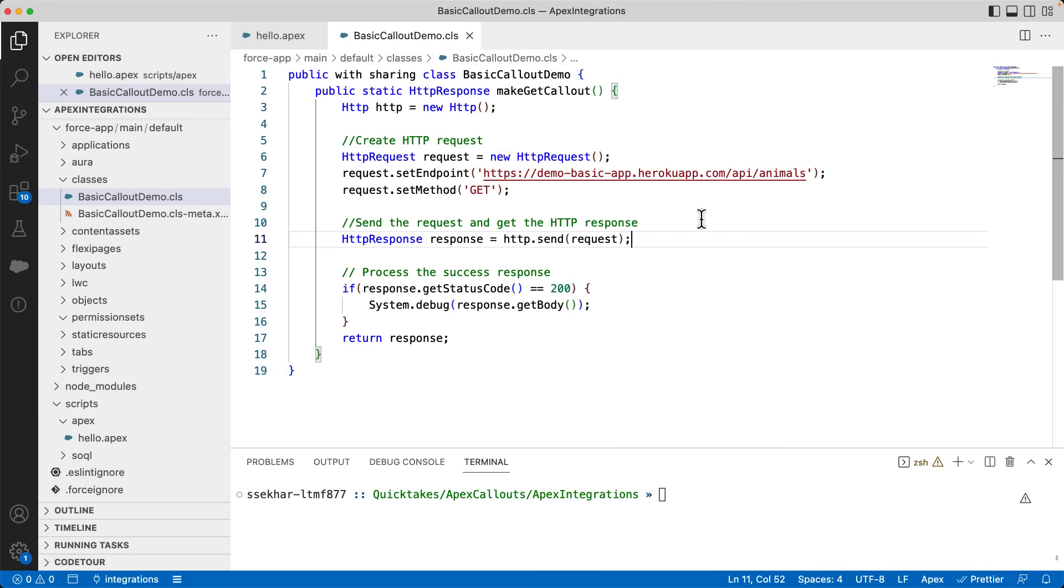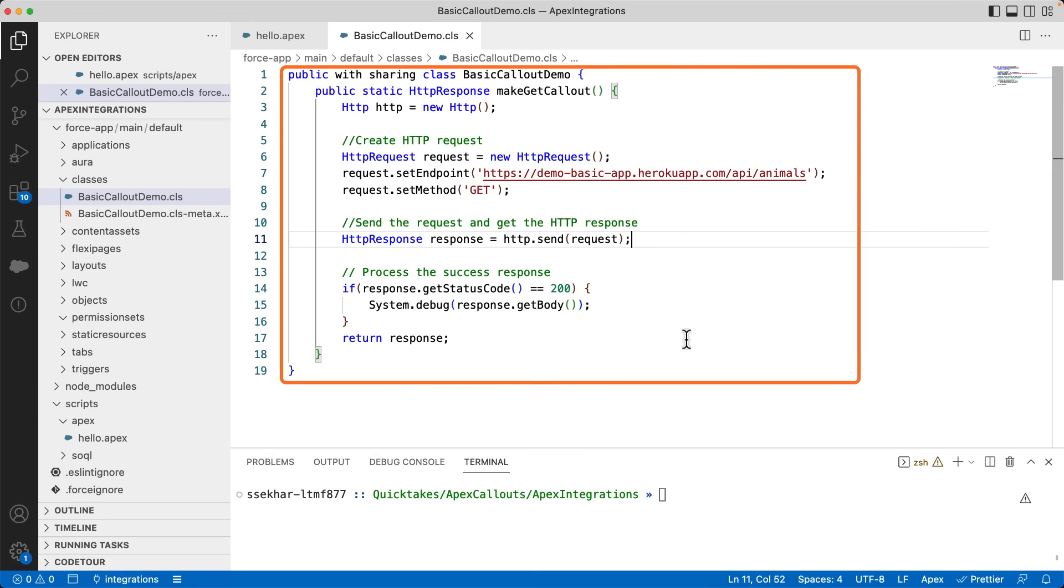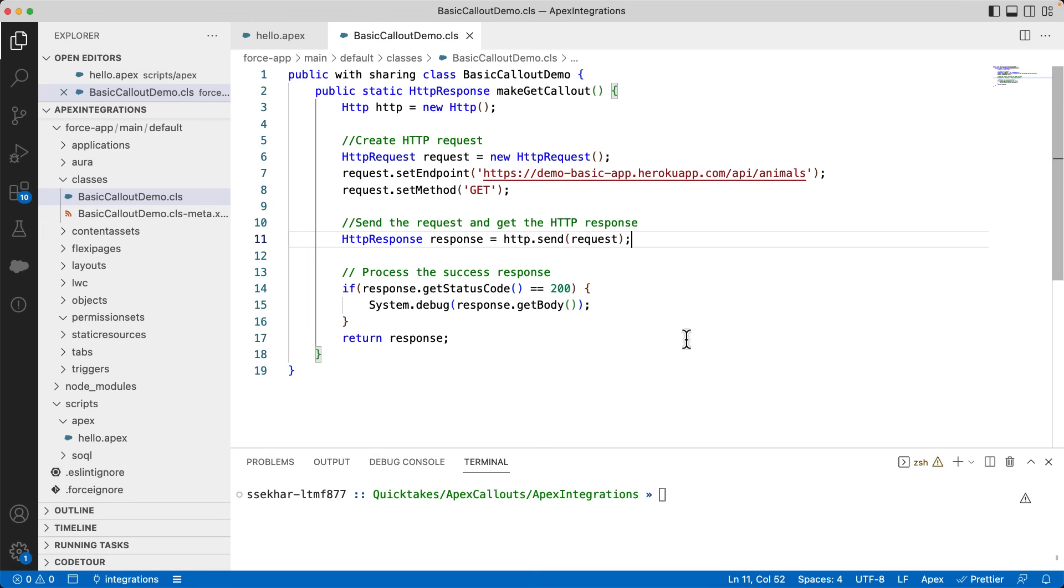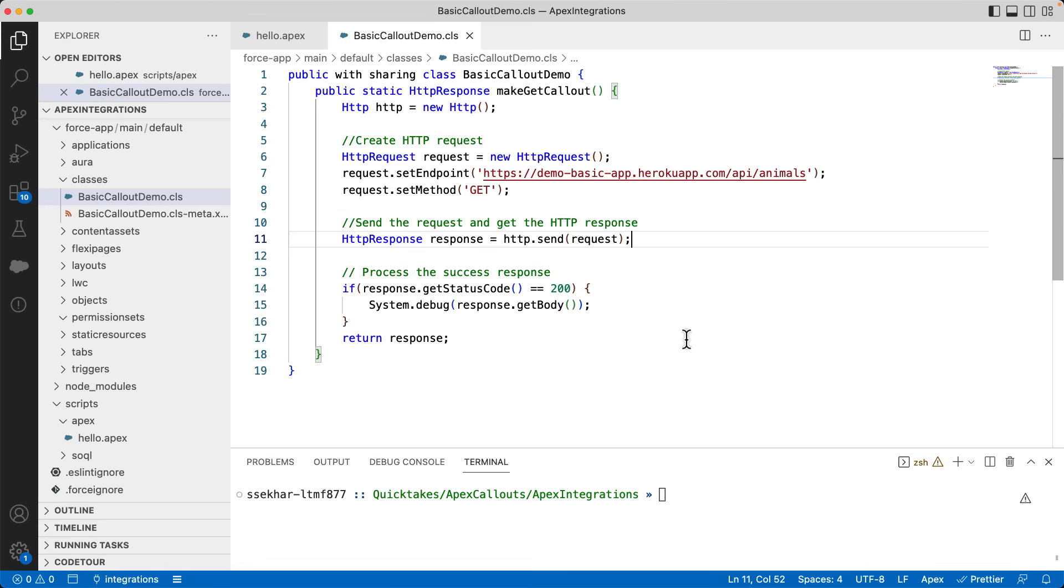I am in VS Code and connected the SFDX project to my org. I have implemented a class BasicCalloutDemo and added a method to make a GET callout. You can notice that I am using some built-in classes like HTTP, HTTPRequest, and HTTPResponse. Apex provides these classes to work with HTTP services. Here, you can see that I am initiating an object of type HTTP. We can use this object to send a request to the server and get the response.